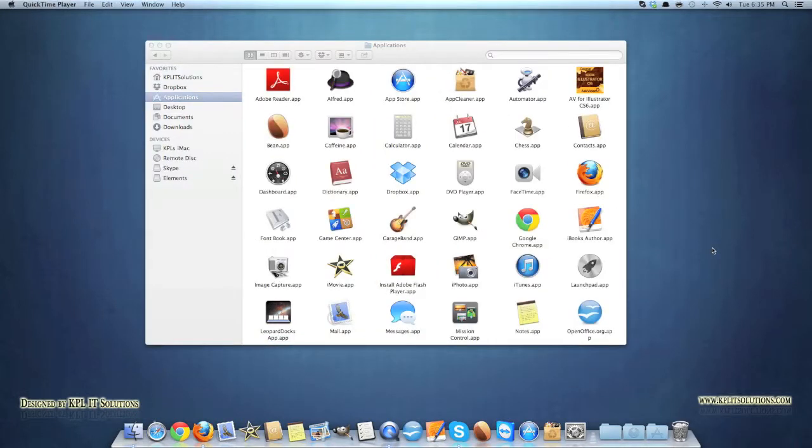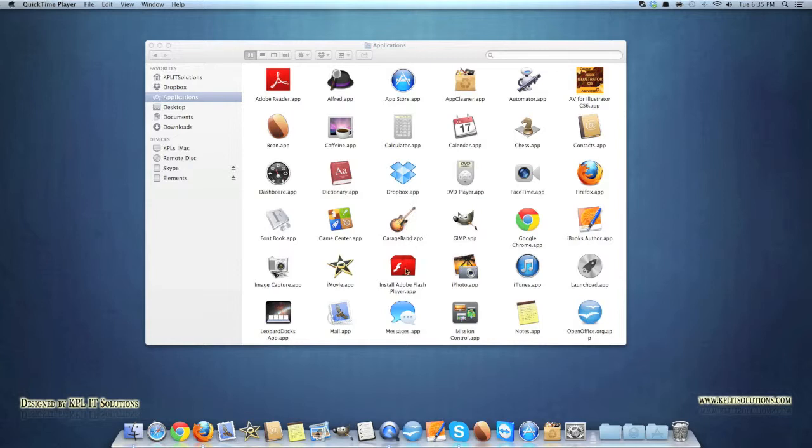Yeah, that is a great little feature and you'll find that a lot predominant throughout the operating system. Drag and drop, that kind of thing, it's very simple and easy to use.